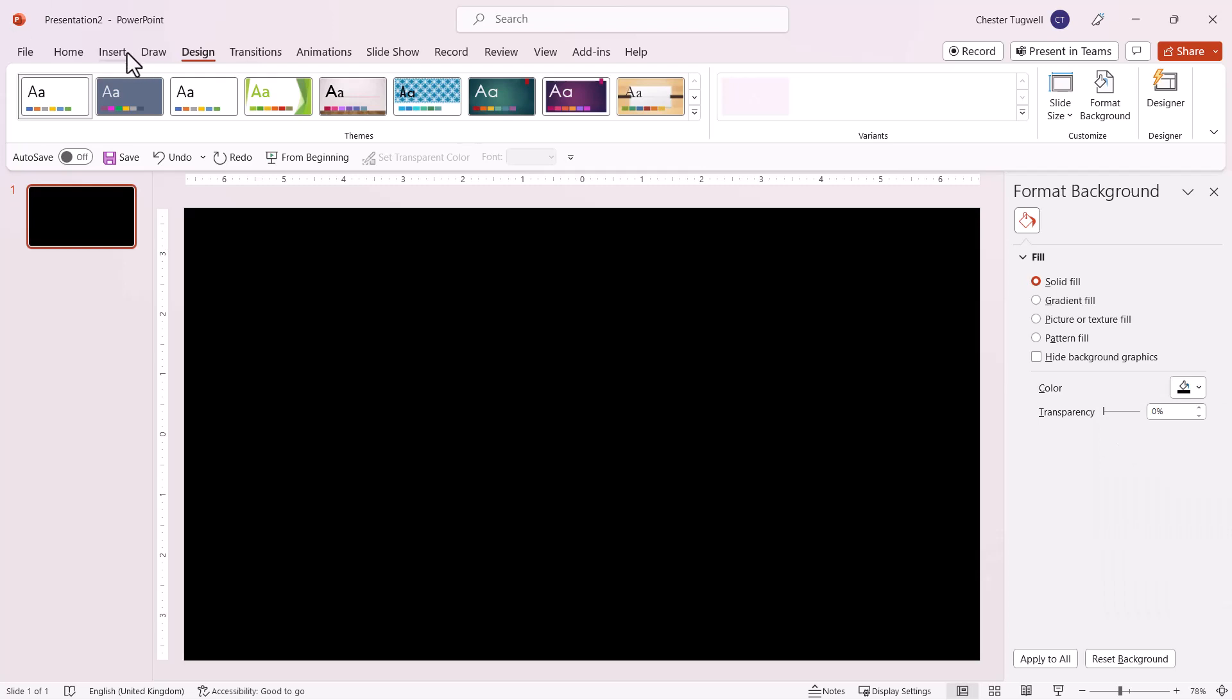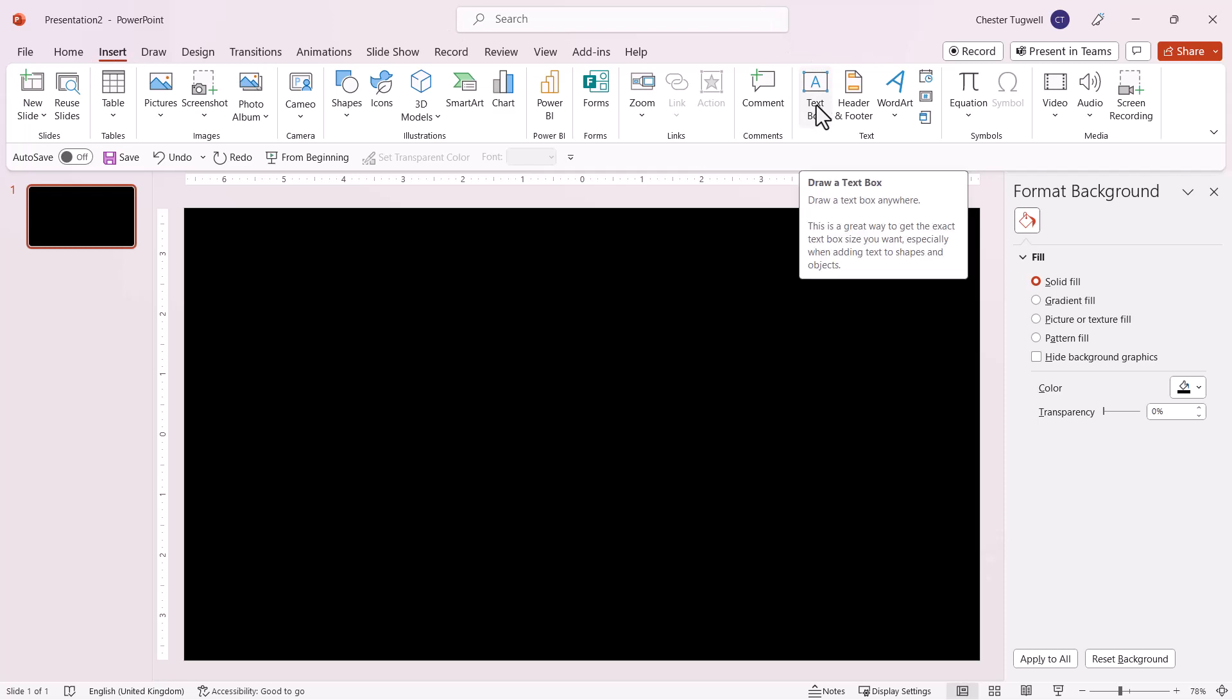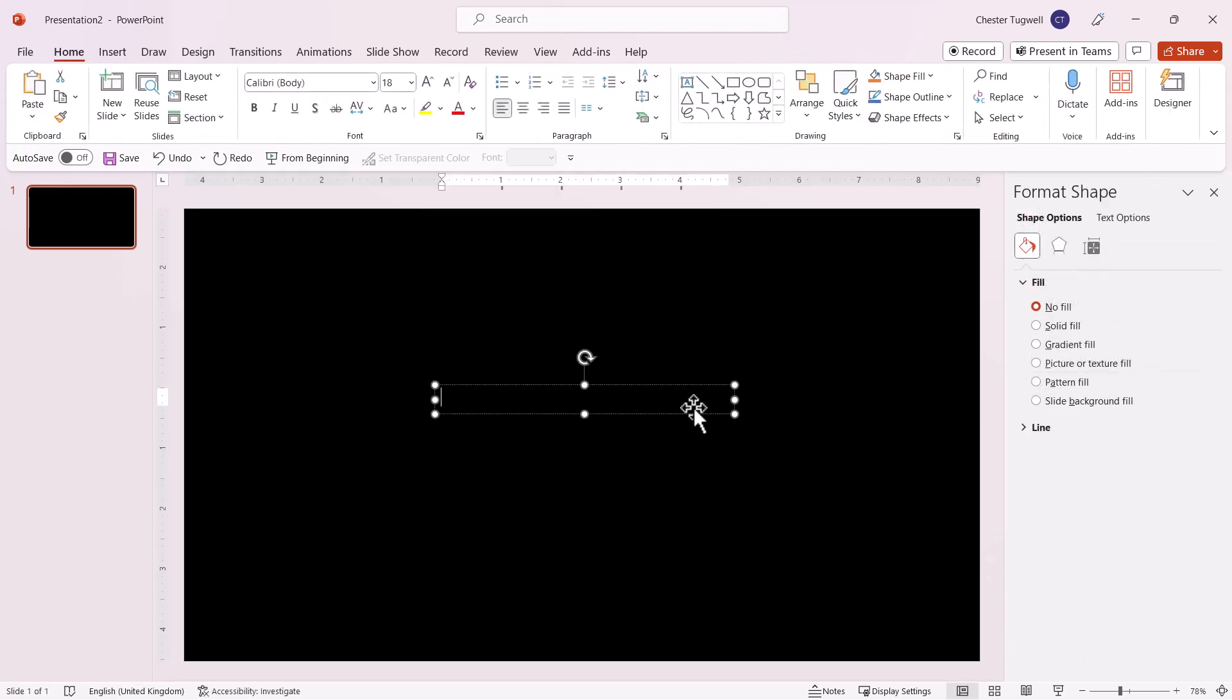Next, insert a text box by going to the Insert tab on your Ribbon and clicking the Text Box button. Draw a text box in your slide.